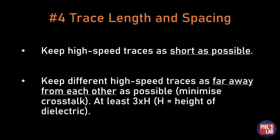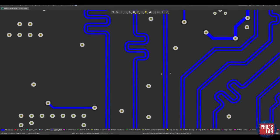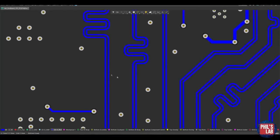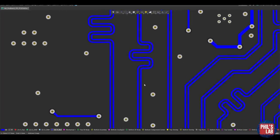Trace length and spacing are also very important. We need to keep high-speed traces as short as possible — this helps with EMI and signal integrity. We also want to keep different high-speed traces as far away from each other as possible to minimize crosstalk, and away from inductors or power sections. A typical rule of thumb is the 3H rule, meaning traces should be separated by at least three times the height of the dielectric between the signal layer and the next ground or reference layer. These three differential pairs — part of a MIPI-CSI connection with clock and two data lanes — are spaced very far apart, definitely more than 3H, which is good practice.